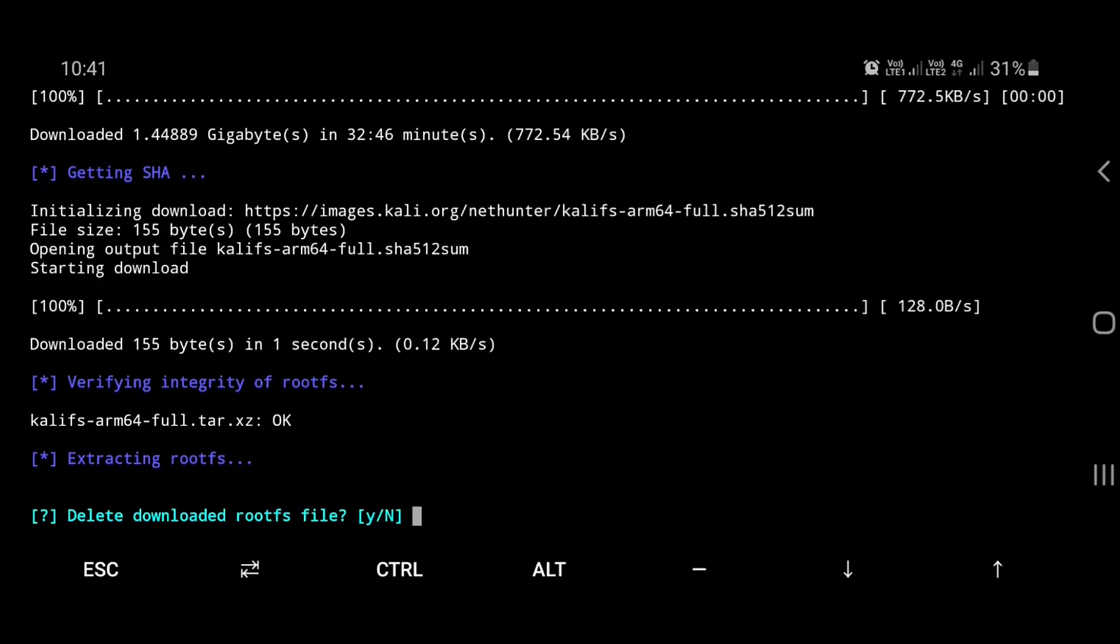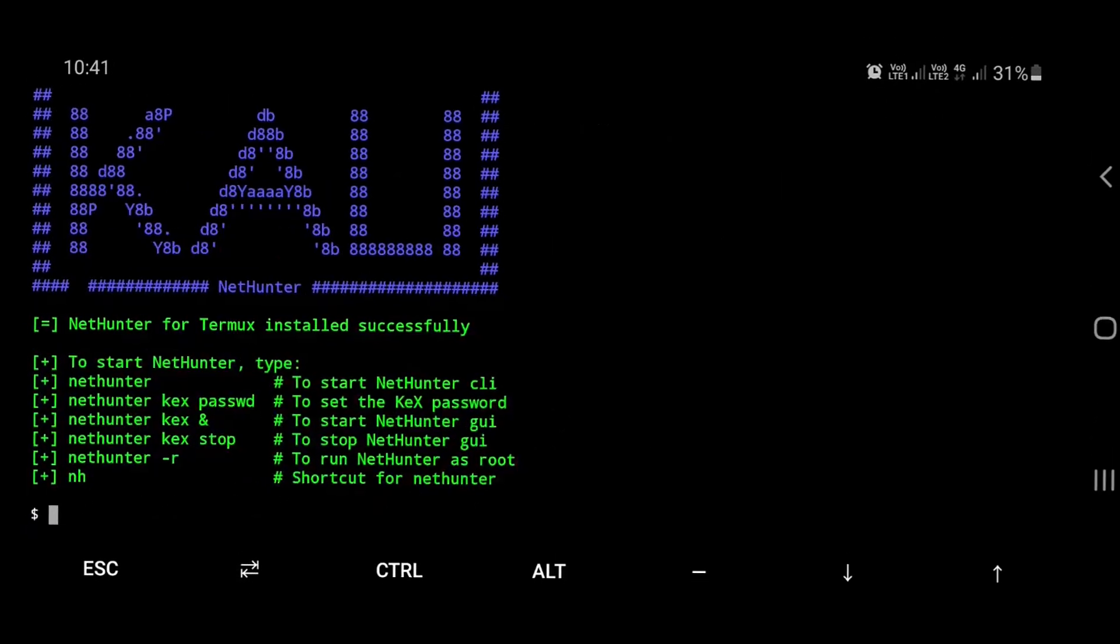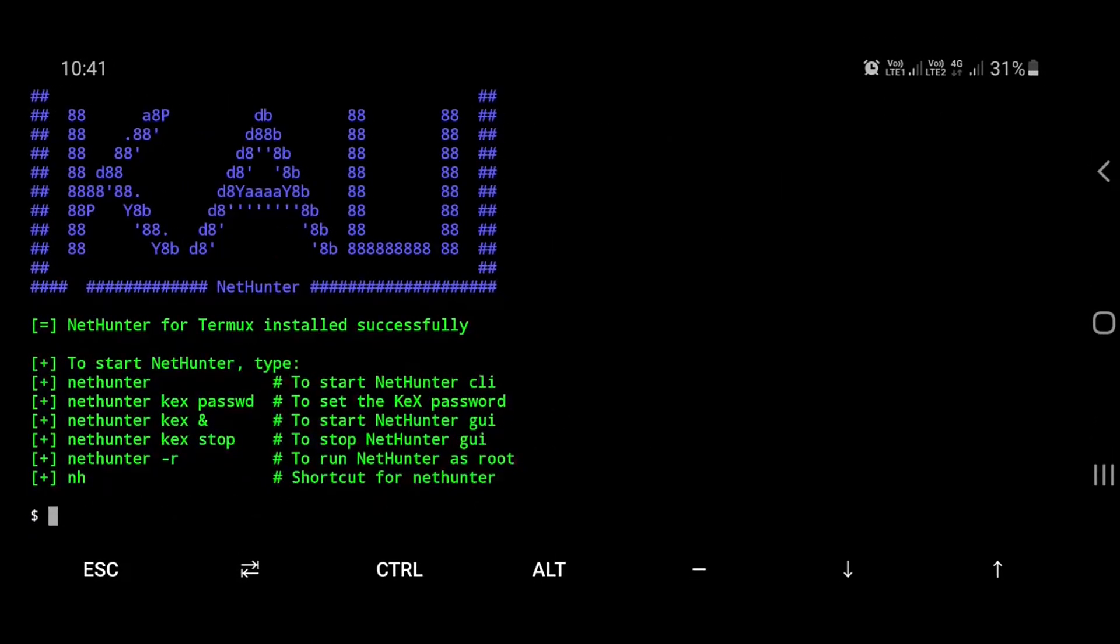Enter Y and click enter. Here we can see the commands used to use NetHunter. We can either type nh or nethunter to start the NetHunter session.